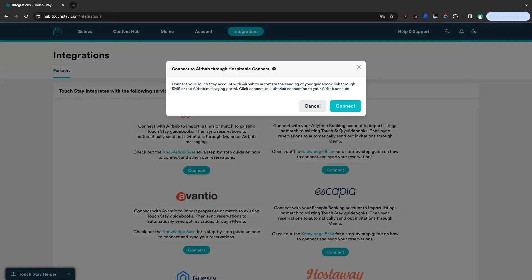The authorization is required to access your Airbnb data through the APIs, but rest assured, both TouchStay and Hospitable Connect cannot view or modify your listing, pricing, or account data. Your data is always safe. So we'll click connect and carry on through.